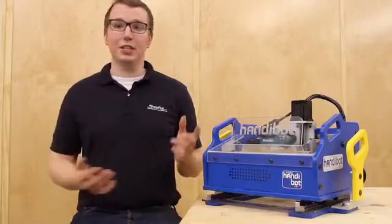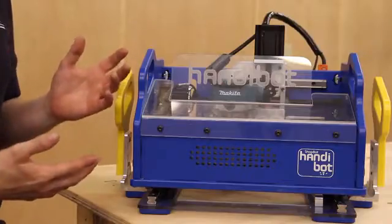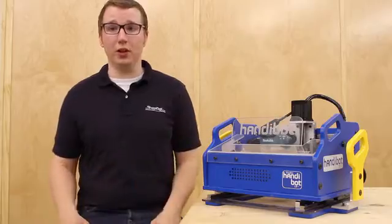The biggest perk is getting a HandyBot prototype tool into your hands. We'll make the first run of HandyBot tools at ShopBot here in Durham, North Carolina, where we've been making CNC tools for 18 years now.